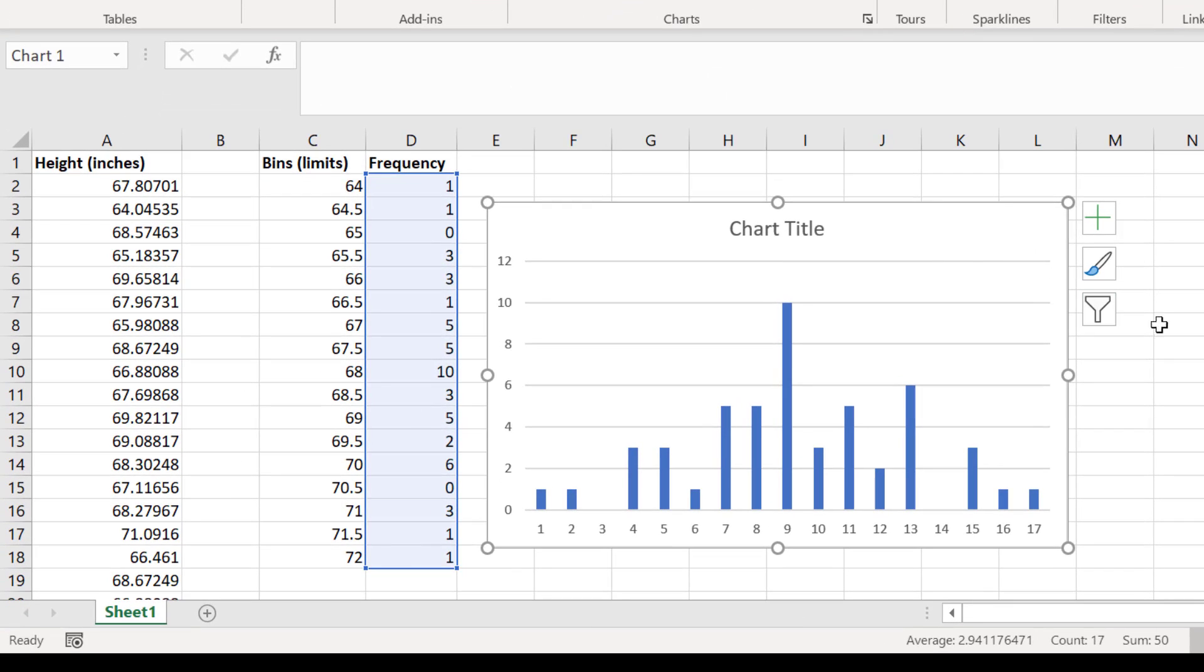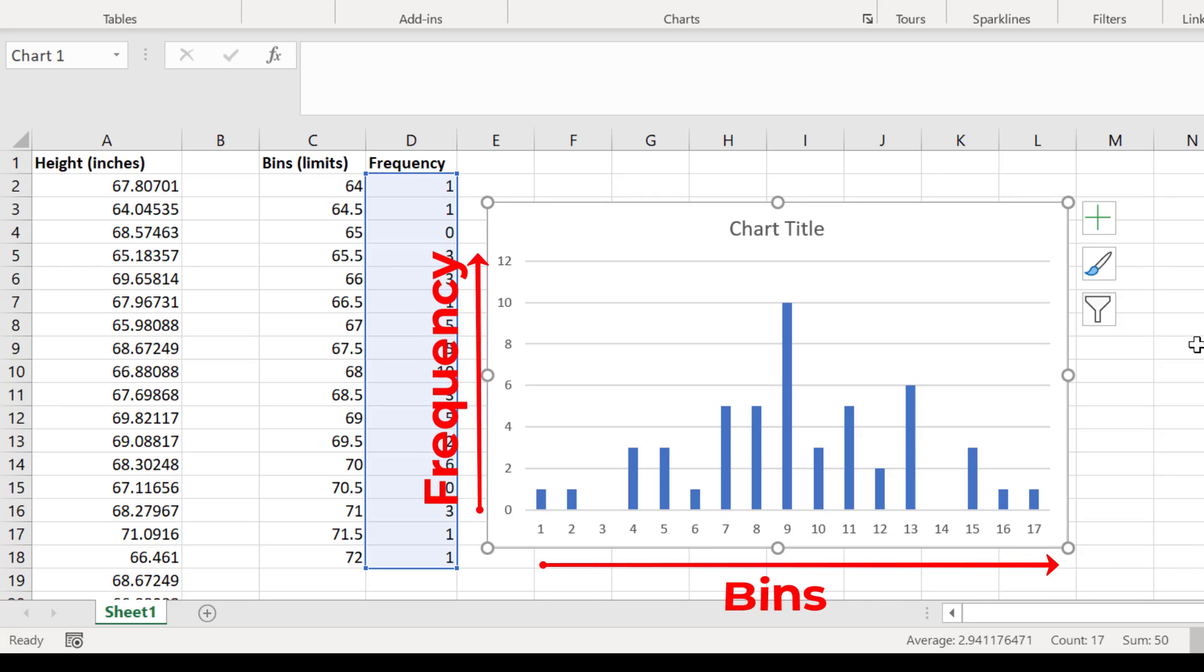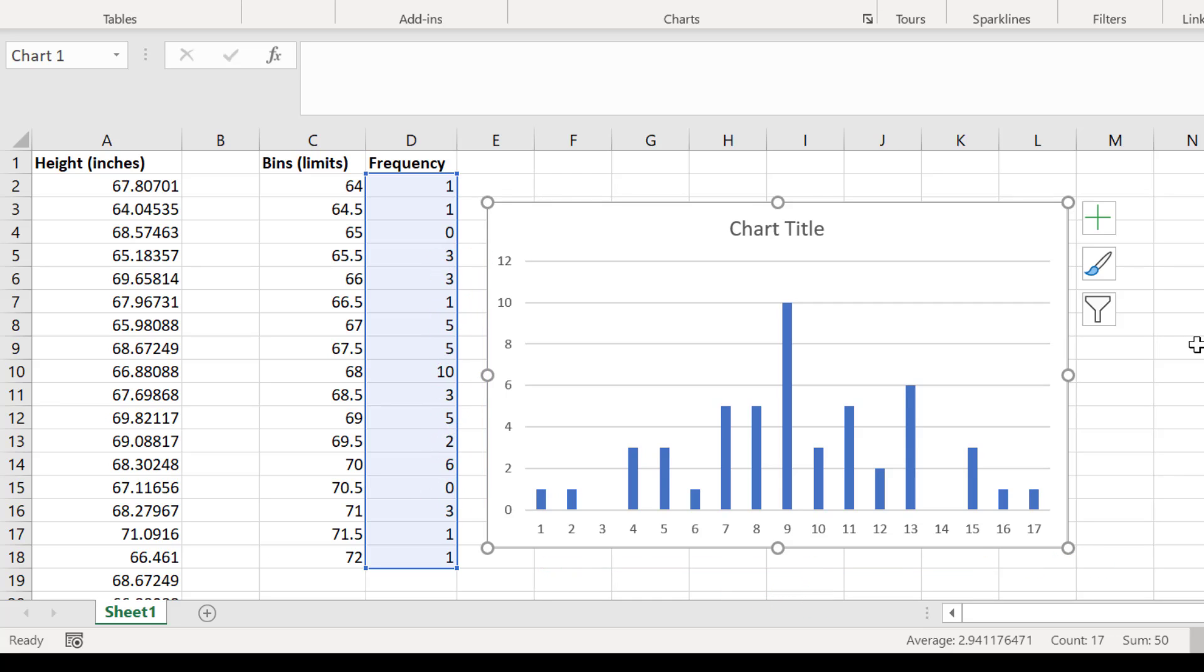The resulting bar chart will display different bins on the x-axis and the frequency, or the number of counts, in each bin on the y-axis. You will actually notice that the x-axis currently does not display the correct bin values. So let's correct this.